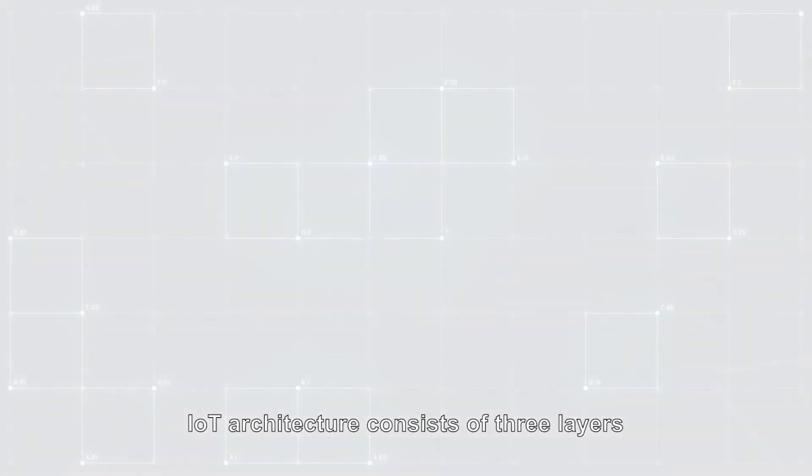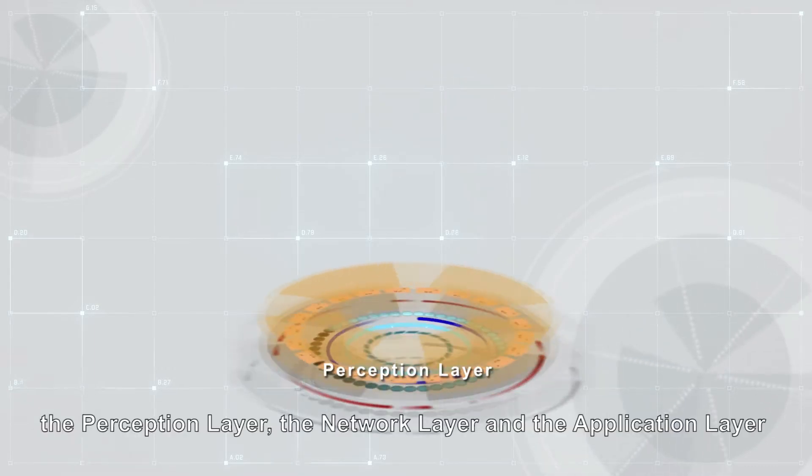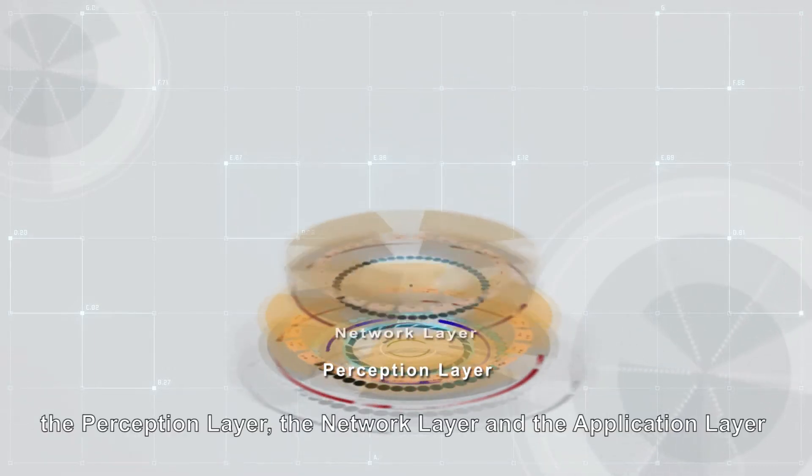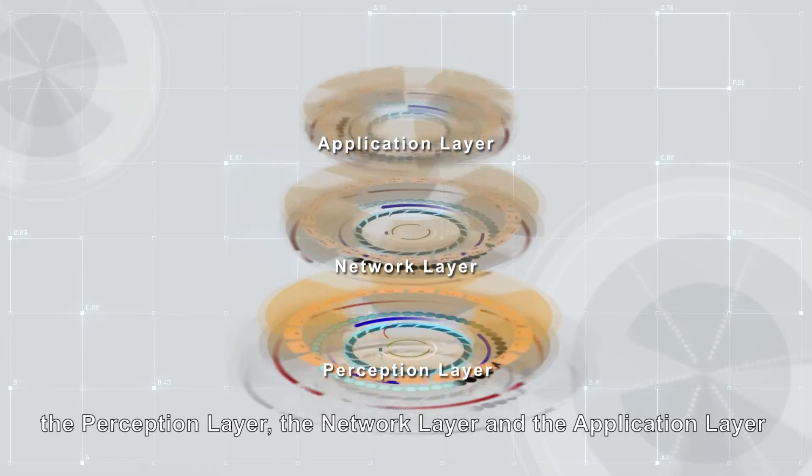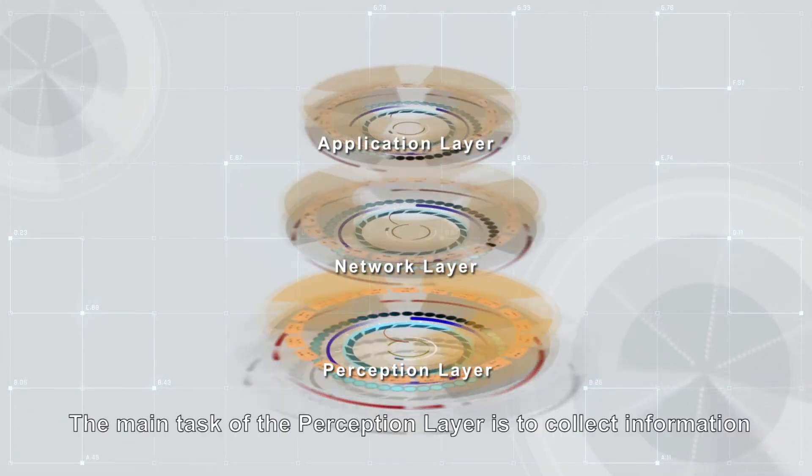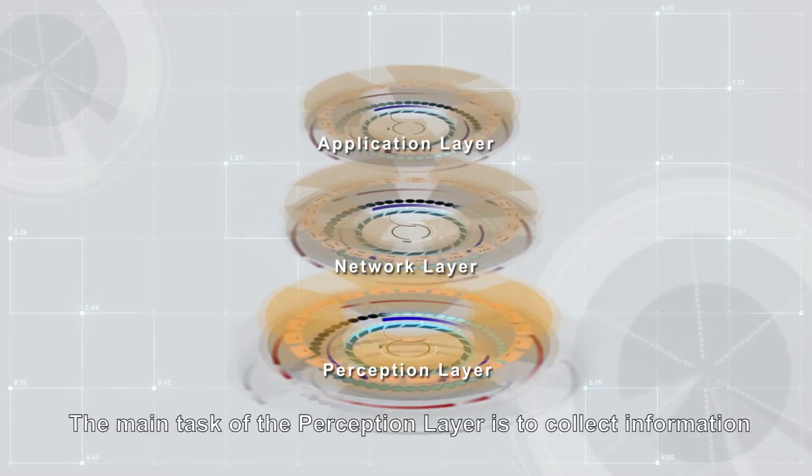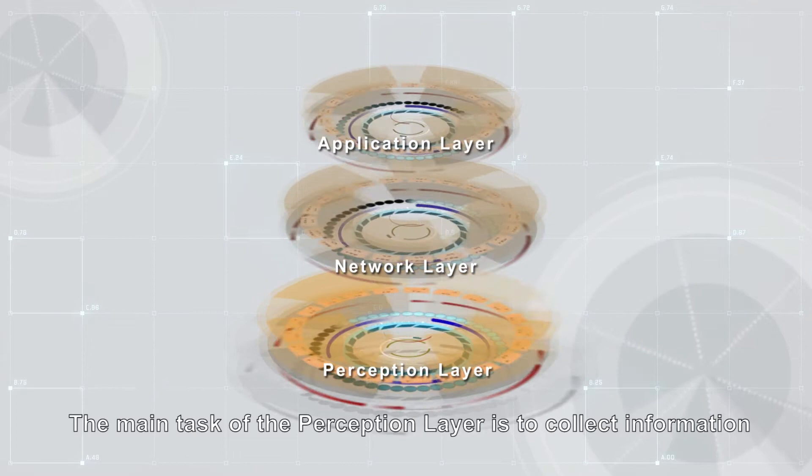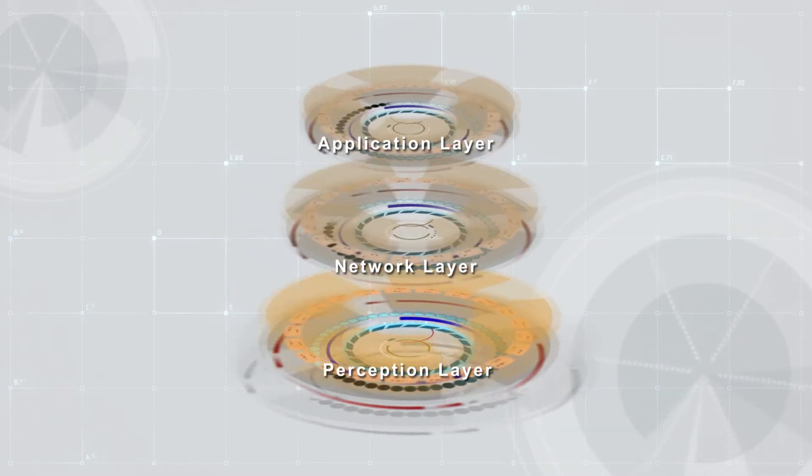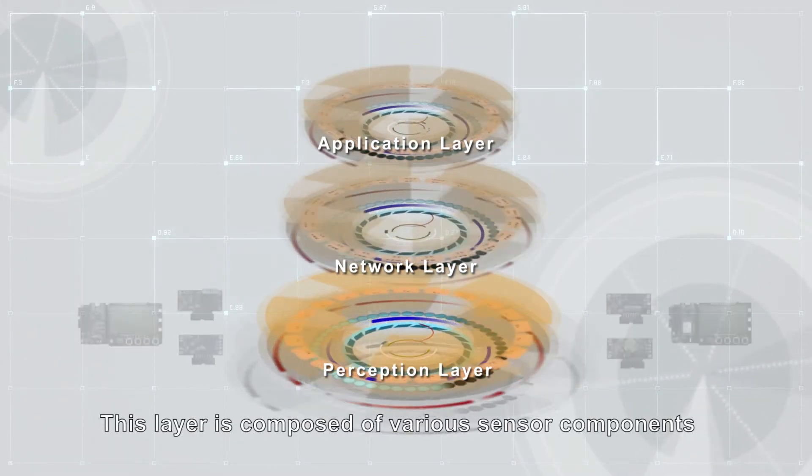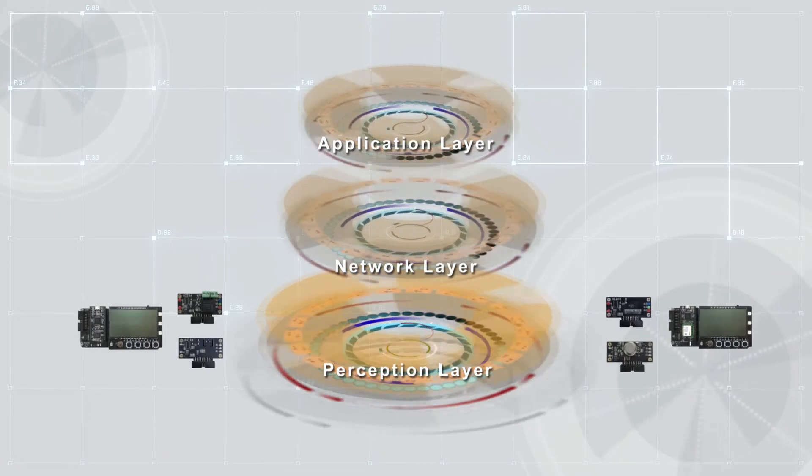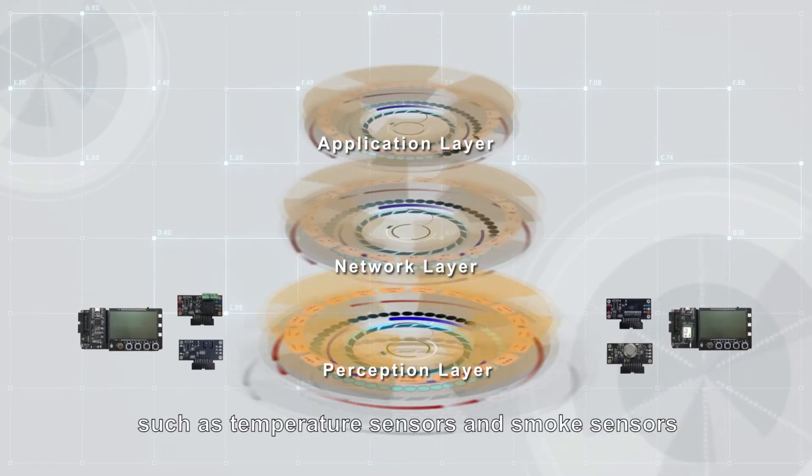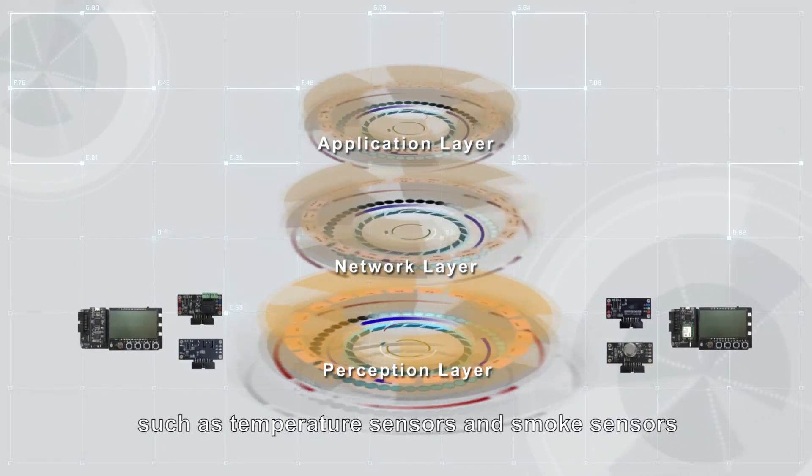IoT architecture consists of three layers: the perception layer, the network layer, and the application layer. The main task of the perception layer is to collect information. This layer is composed of various sensor components such as temperature sensors and smoke sensors.